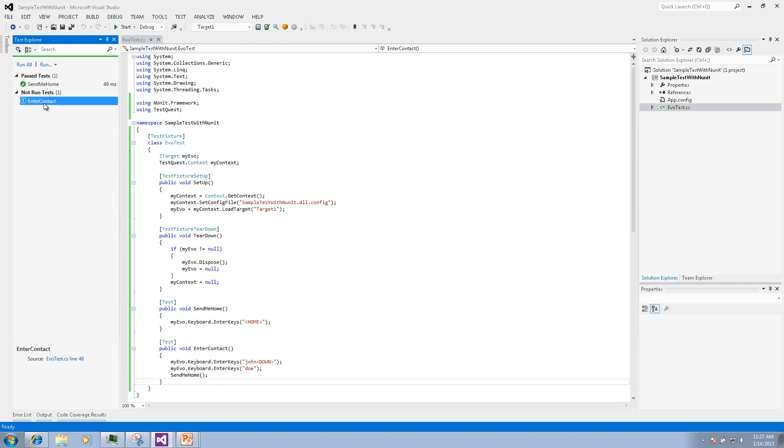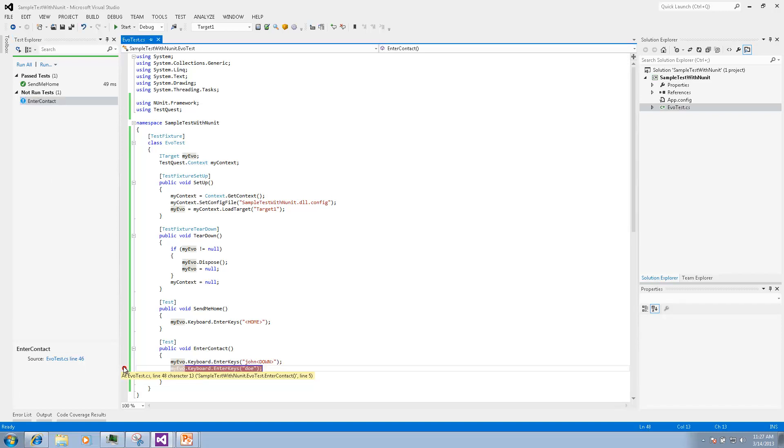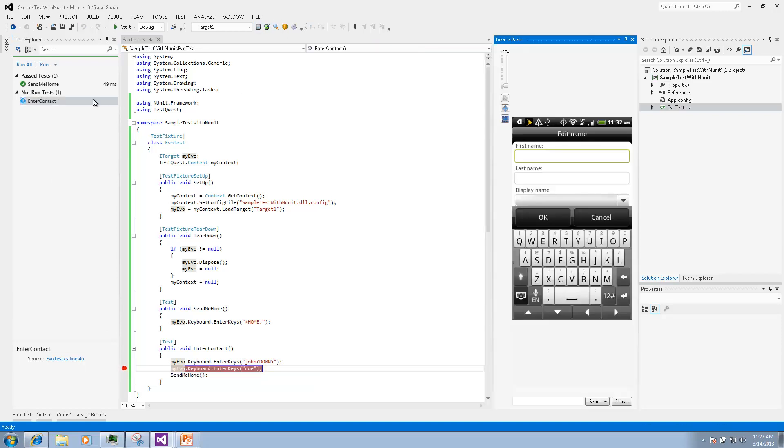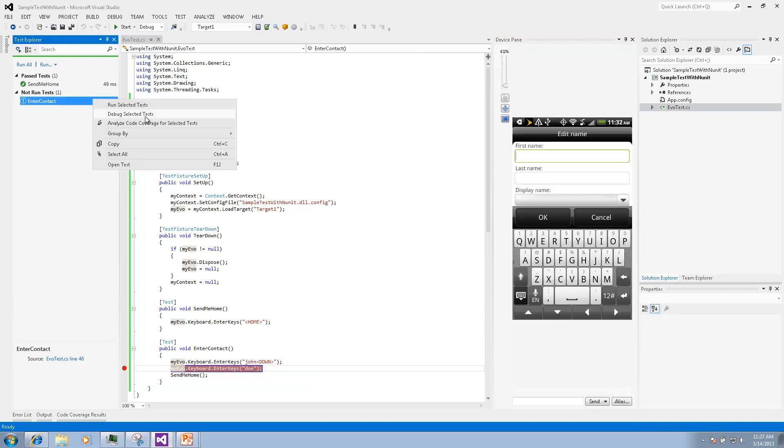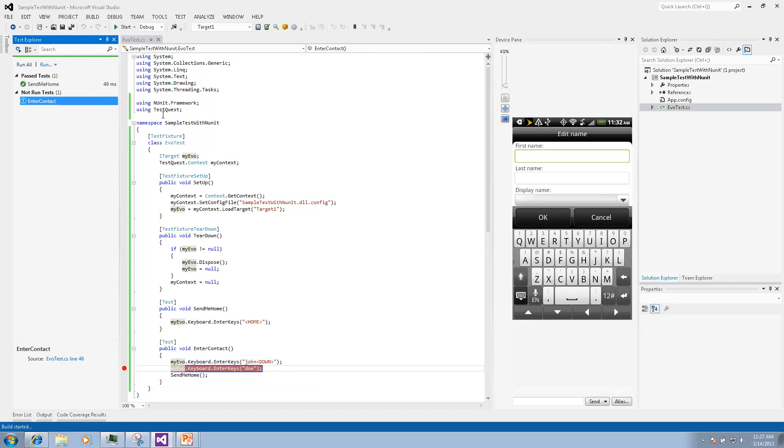To stop in the middle of the test we put a breakpoint on the second line. Then we can open a device pane to preview execution and run in debug mode.